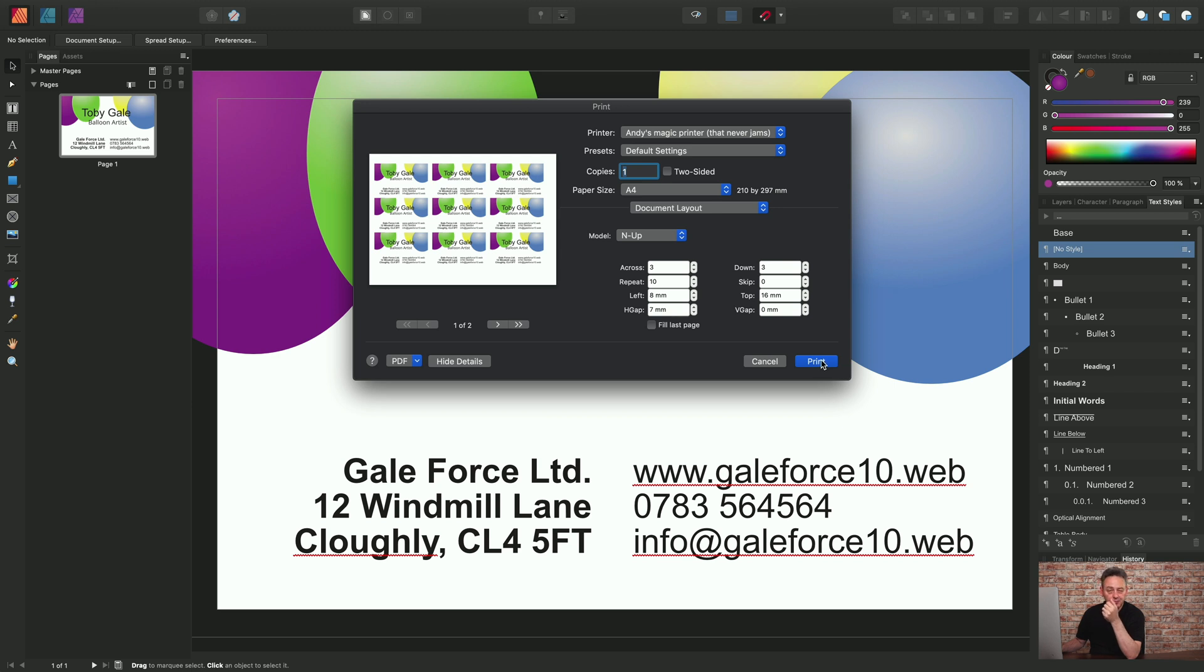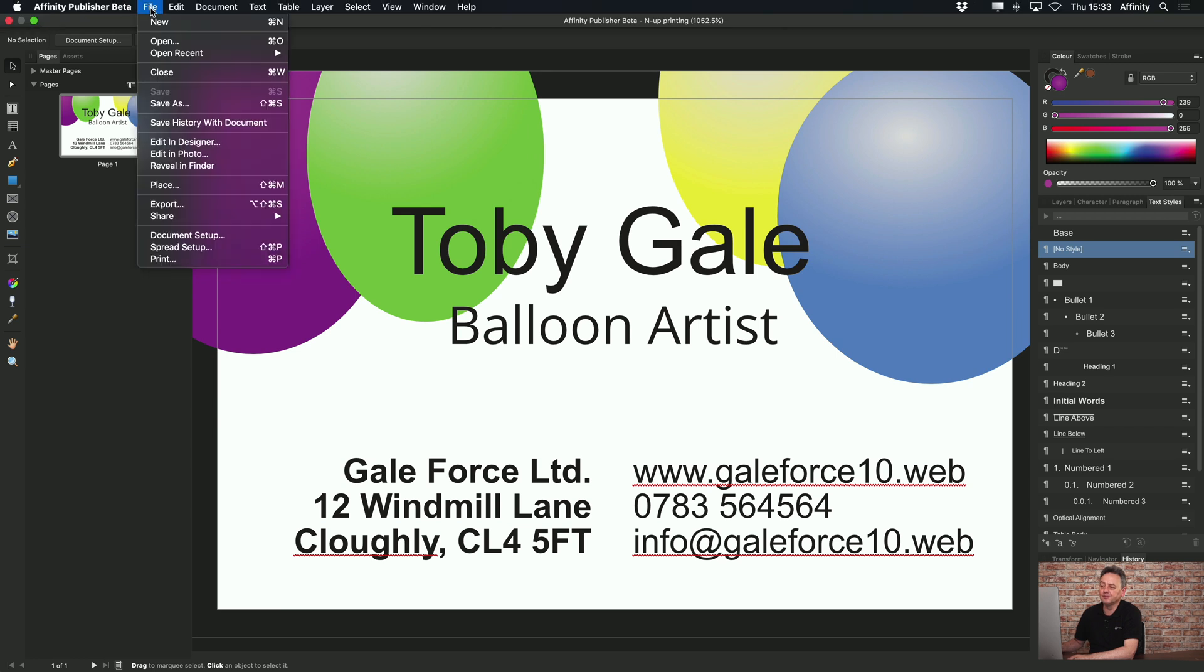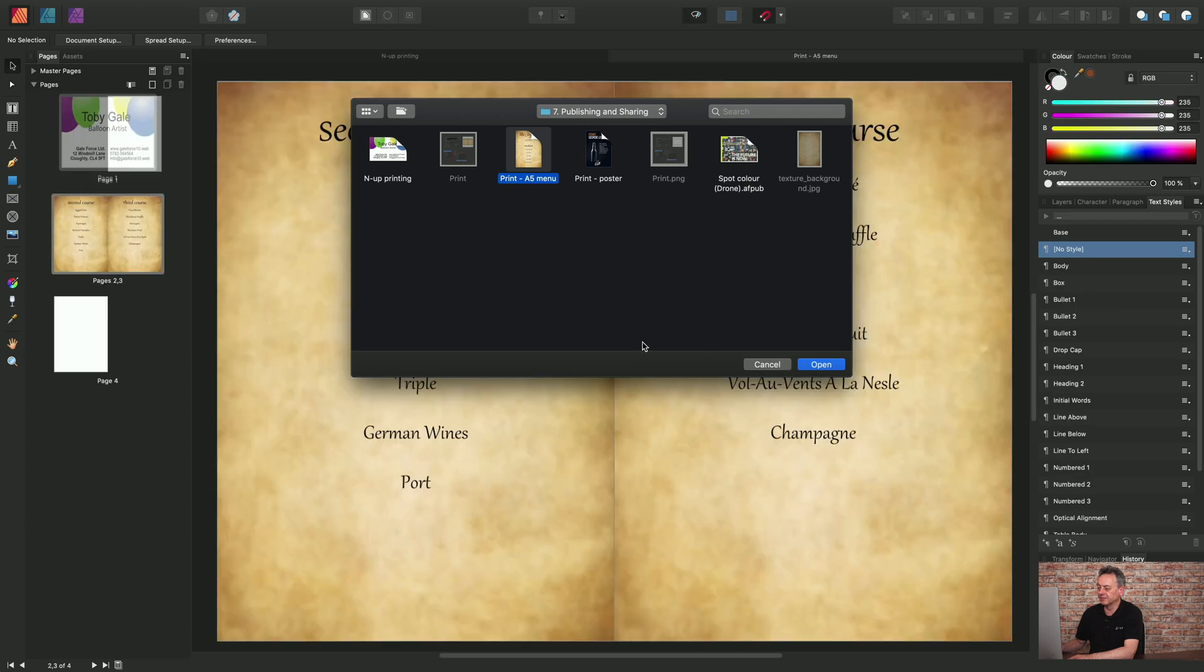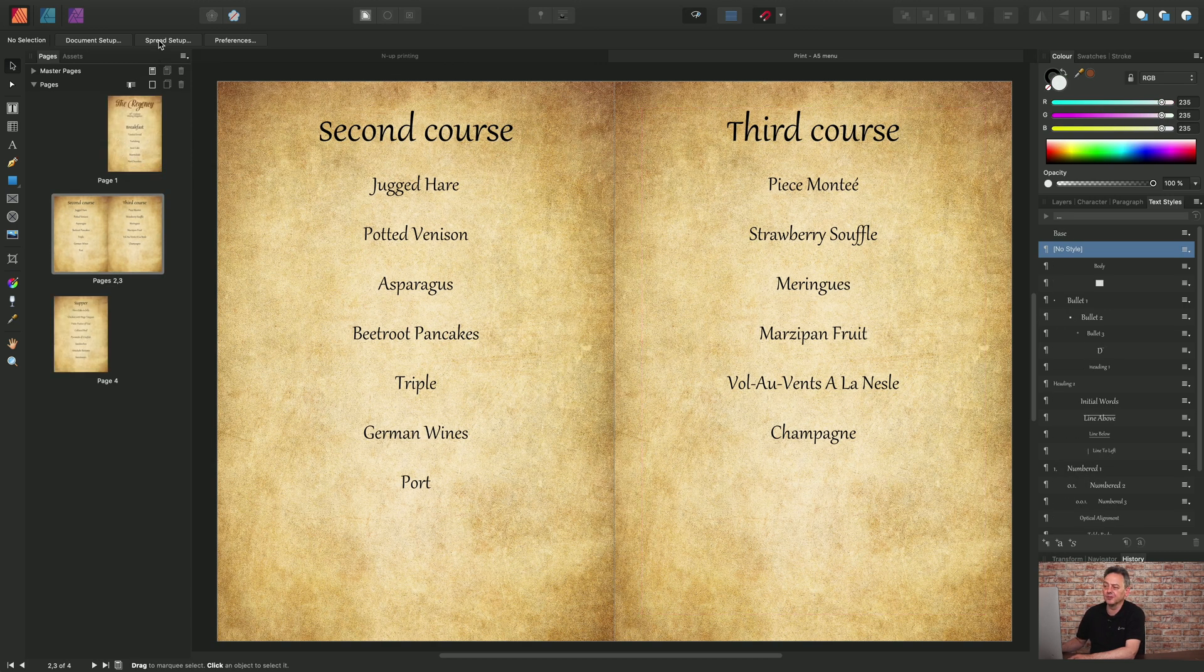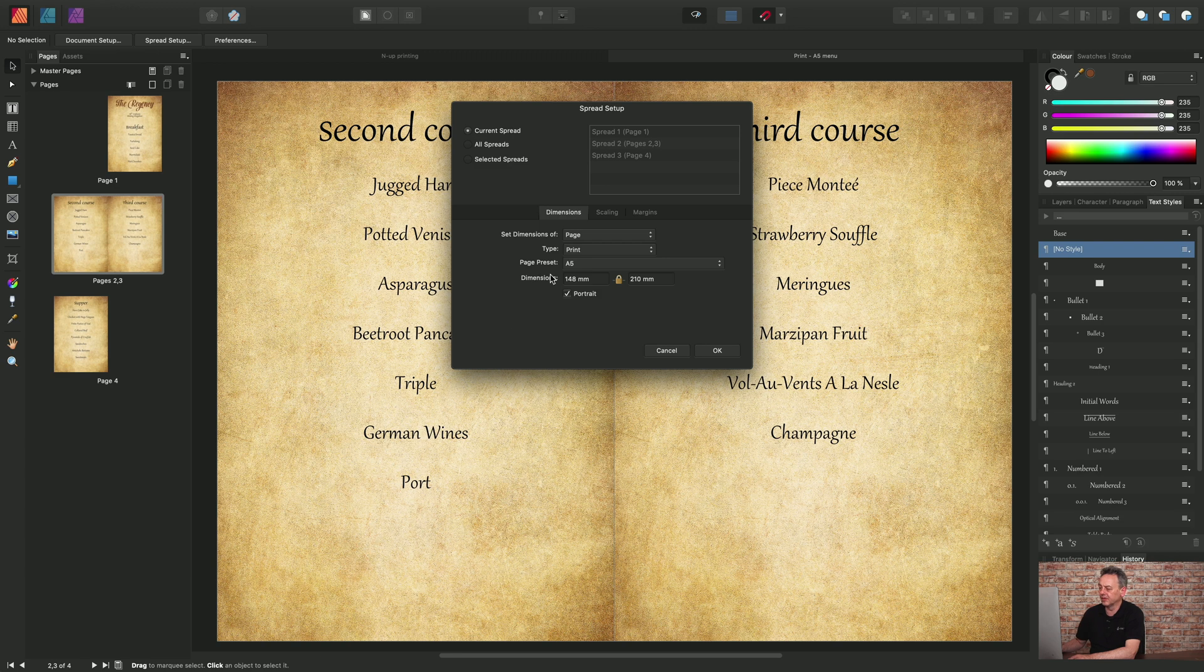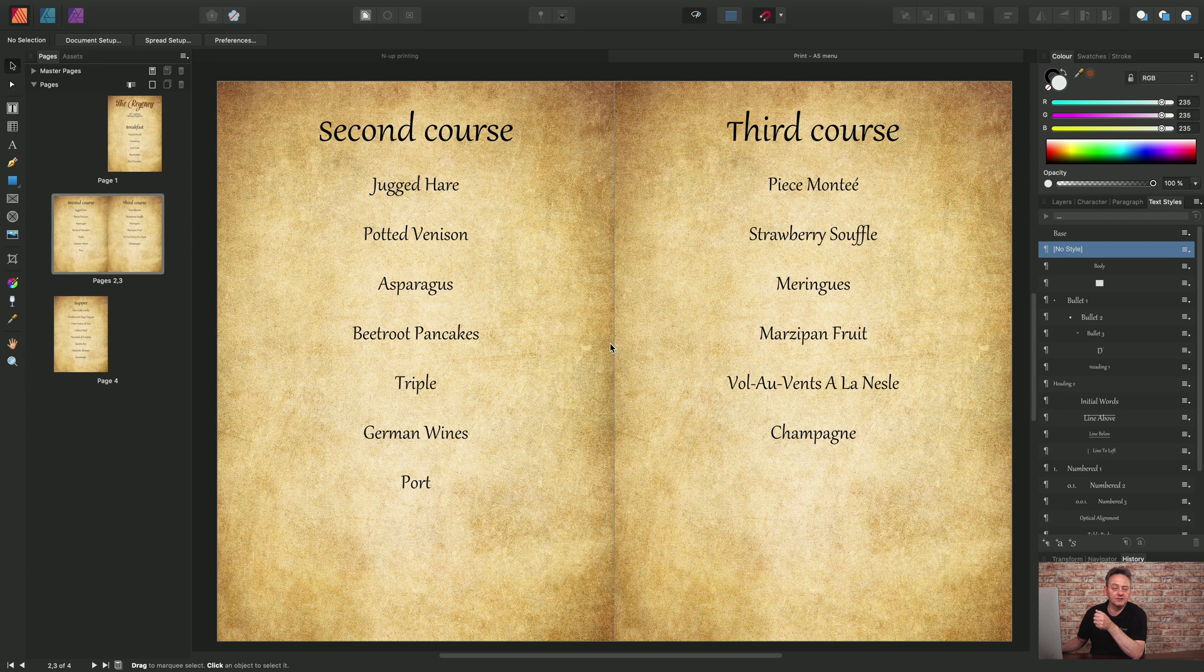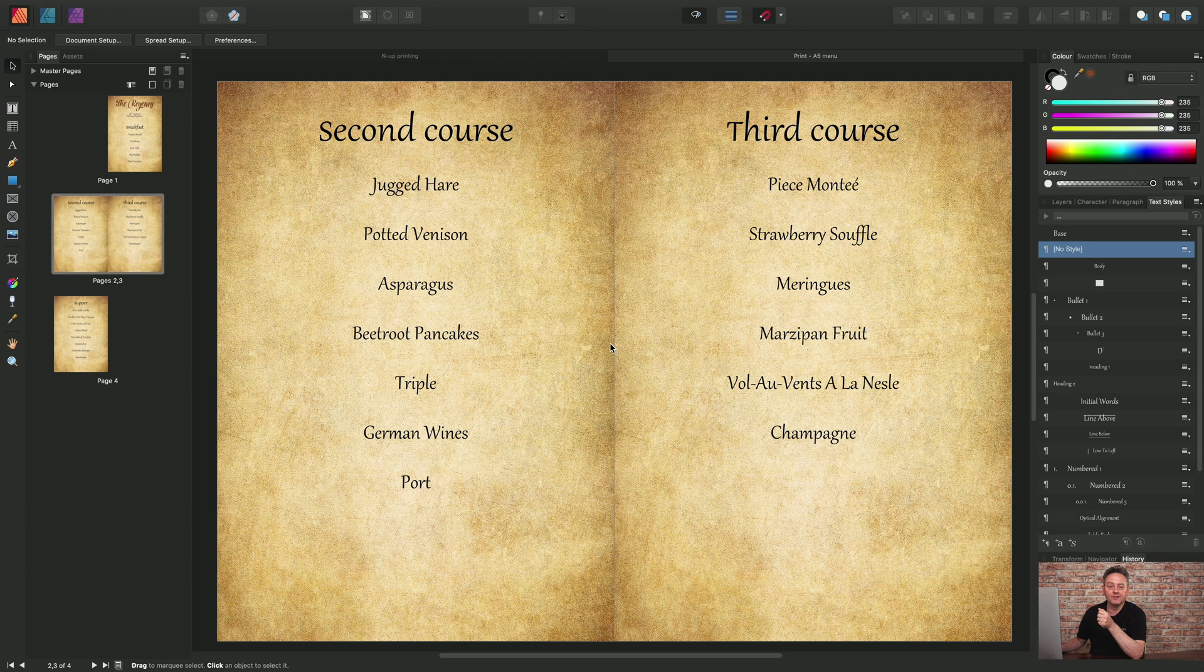Our third example is booklet printing. So we have here an A5 document. You can see that page preset A5. And I want to take advantage of my A4 physical pages, my printed sheets in my printer, to create an imposed A5 booklet using my A4 sheets of paper.